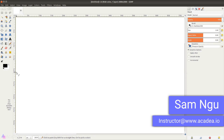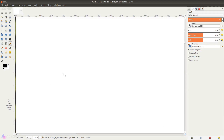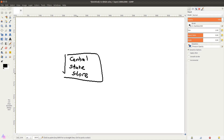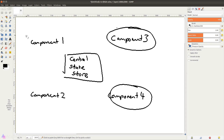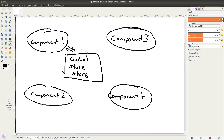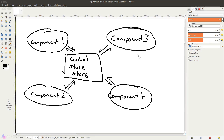As our application grows larger and larger, there will be a need for our components in the app to share data with each other. The notion of state management is to have a central location to store all the state or data in our application so that any component can easily access the data from this central location anytime and anywhere that they like.